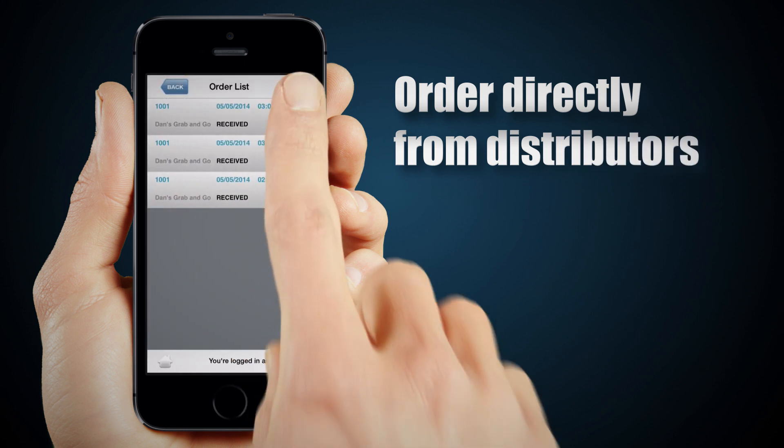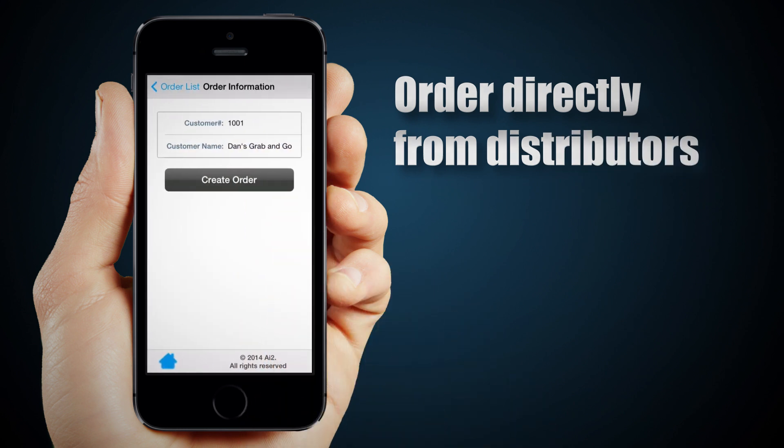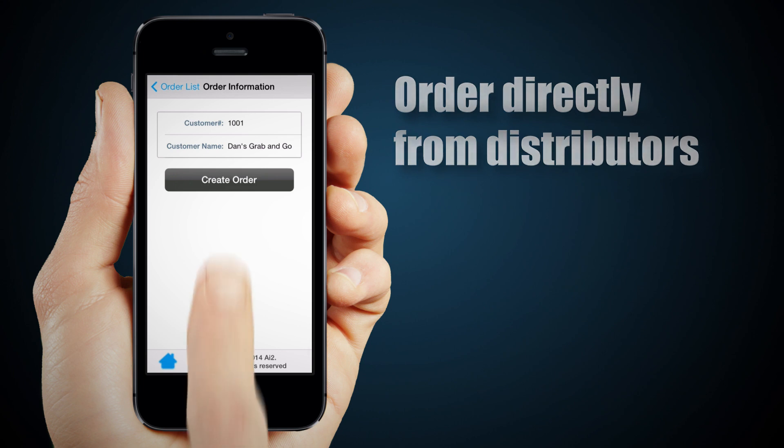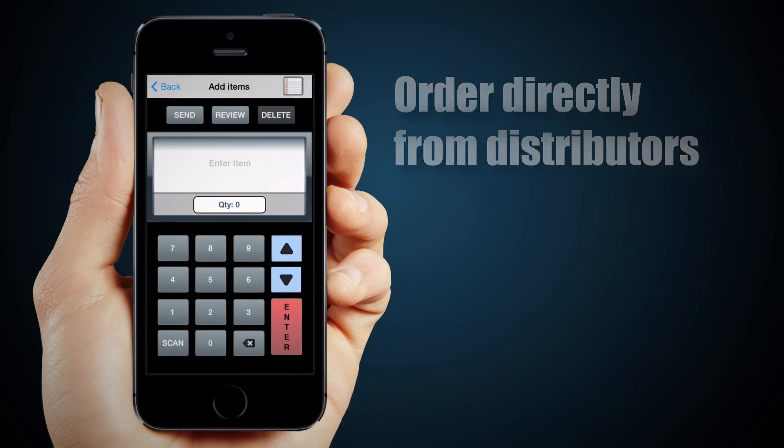OrderShark's powerful scanning engine can scan UPCs, shelf tags, and any type of barcode.